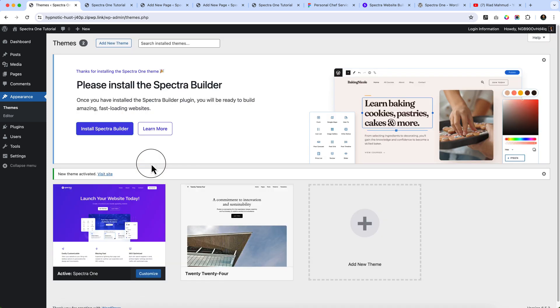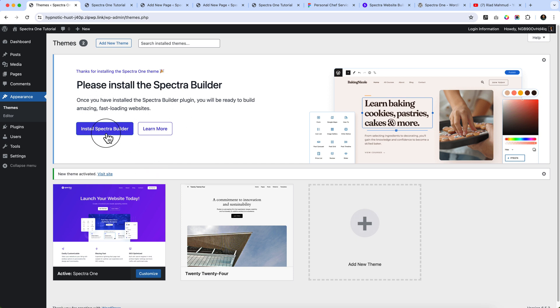So now when I installed the Spectra One theme, it just popped up and is recommending us to install Spectra Builder, which is a Spectra block editor.